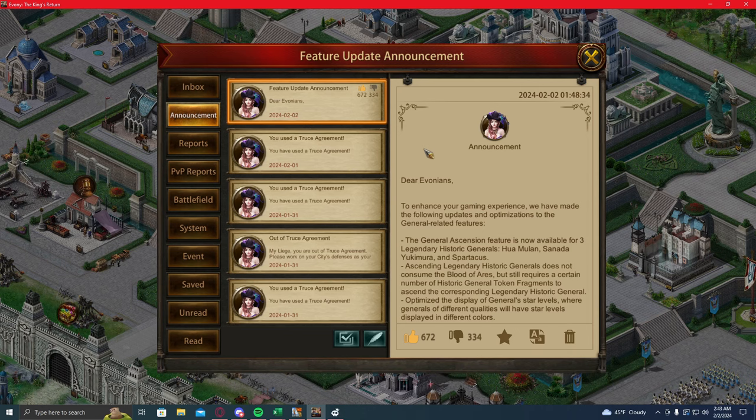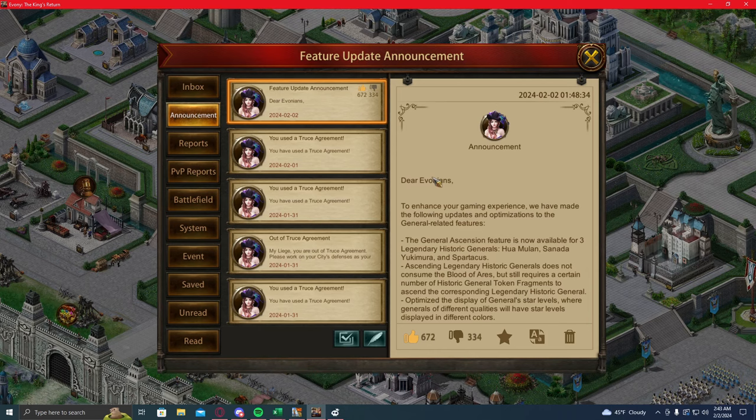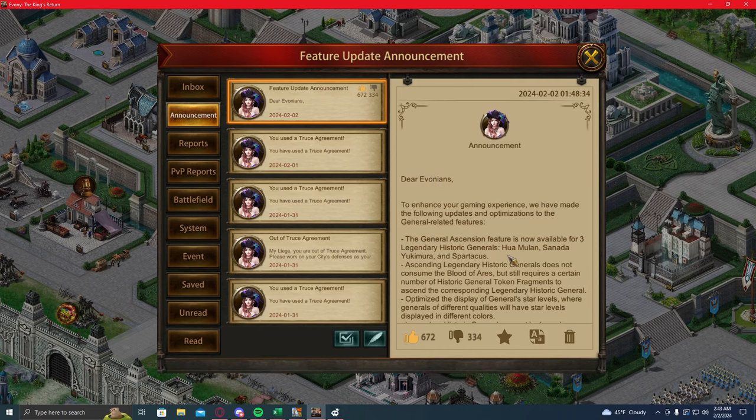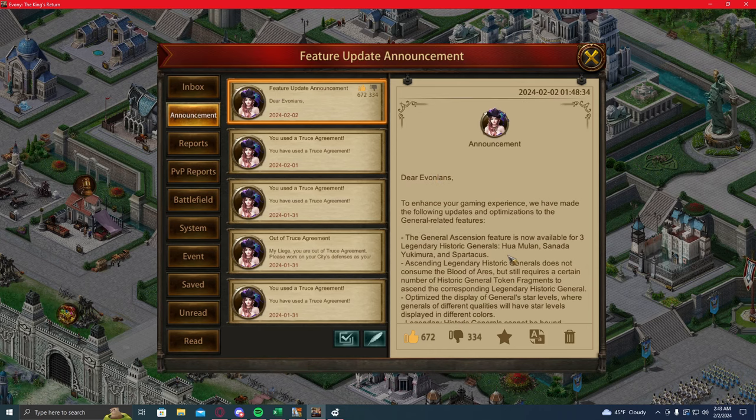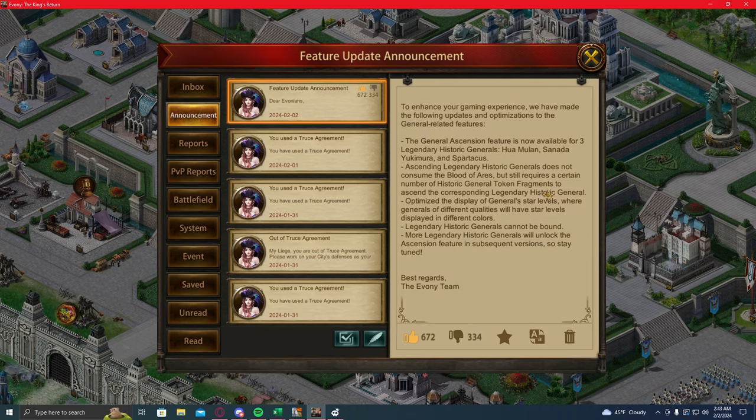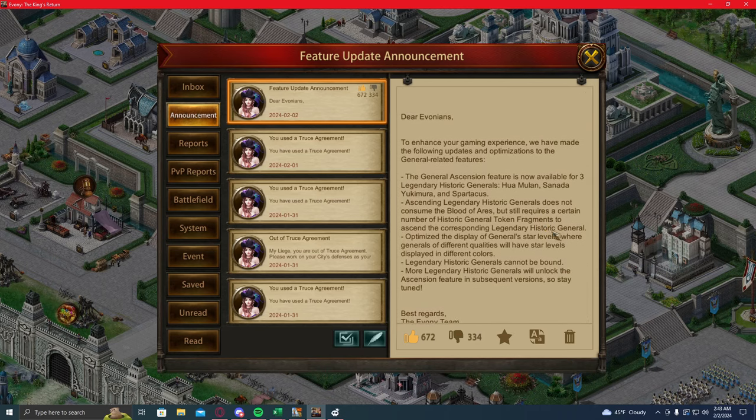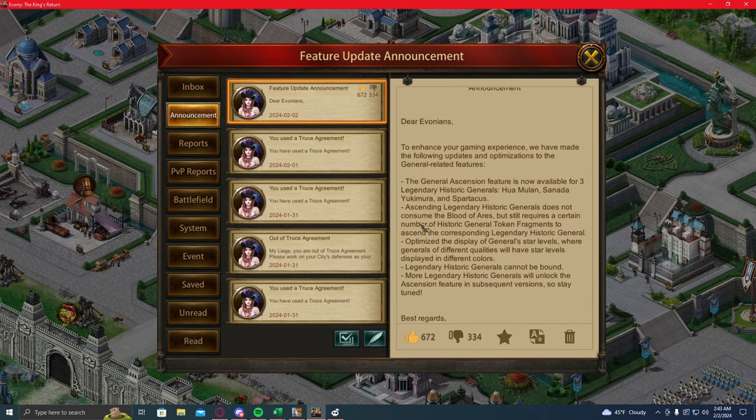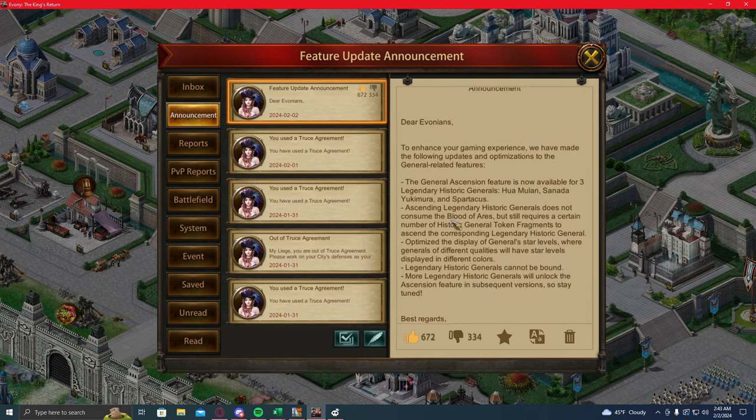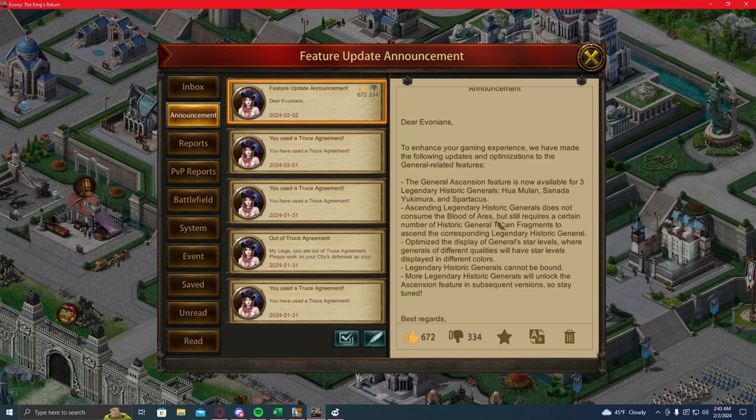Evony just released a new update. In this update we get ascension features for three purple generals: Mulan, Sonata, and Spartacus. Now you probably already read the mail, or maybe you didn't, but it says that it doesn't require Blood of Ares to ascend them, which is a good thing, and that they're going to add more of these in the future.